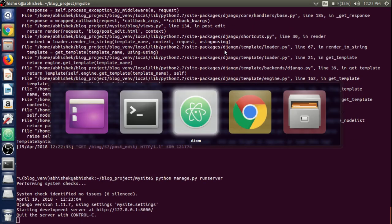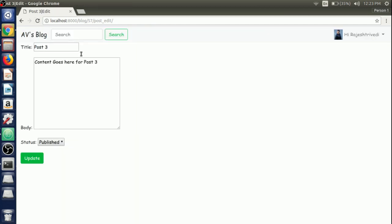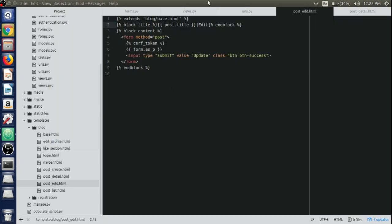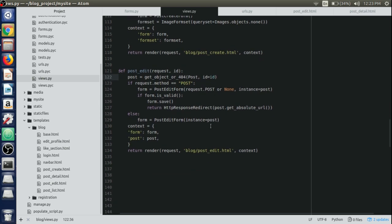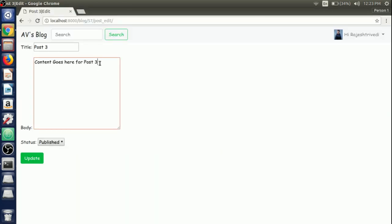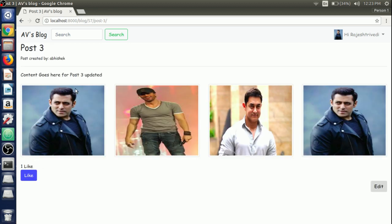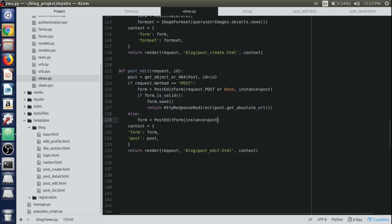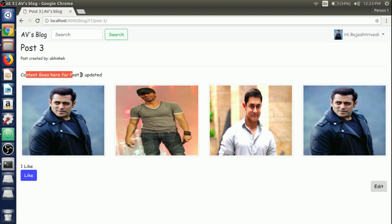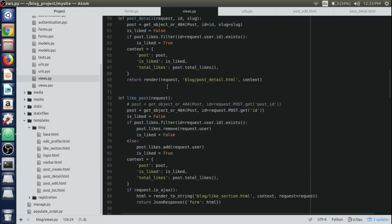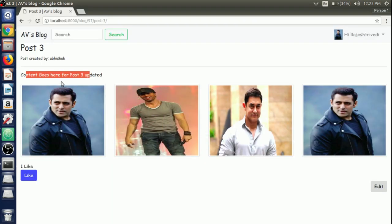Run the server again and refresh the browser. After clicking the edit button, the form now shows with the post's existing content pre-filled — that's from the instance equals post we provided. Update the content fields and submit. It redirects to the post detail view via HttpResponseRedirect using post.get_absolute_url after saving the form. We can also confirm that the body content has been updated successfully.